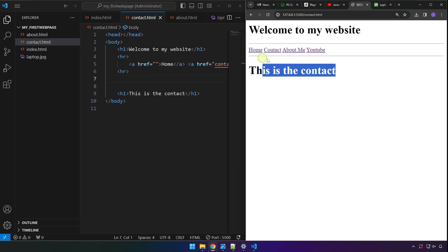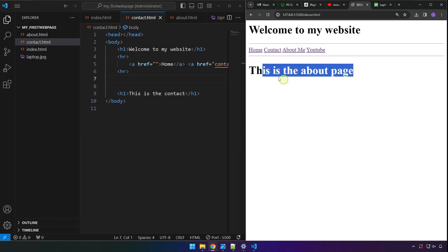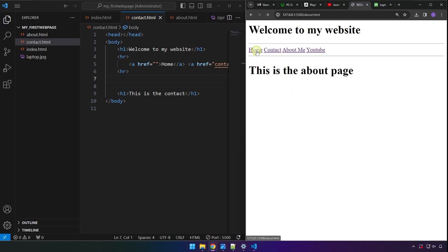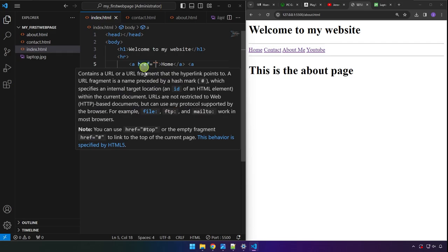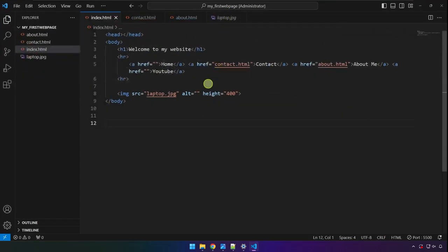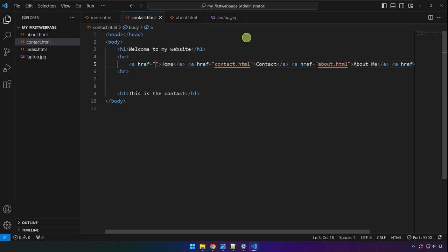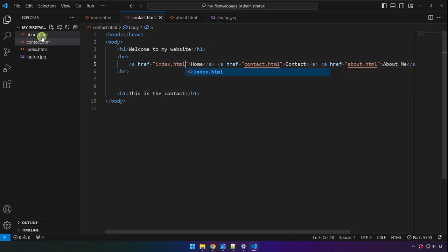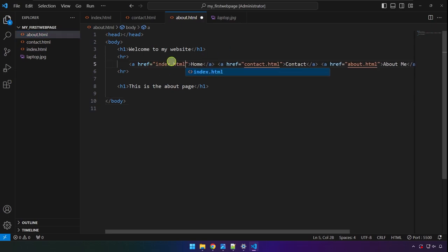After setting up the navigation on the other pages, click Contact — we're on the contact page and the navigation is visible. Click About Me — we're on the about page. But clicking Home doesn't work yet because the href attribute for the Home link is empty. Set its href to 'index.html' in all files. Do the same in the about.html file and press Ctrl+S to save.